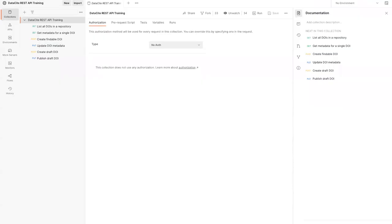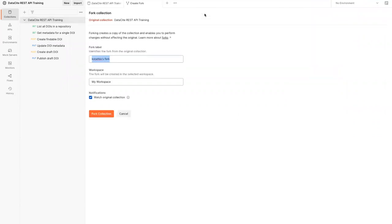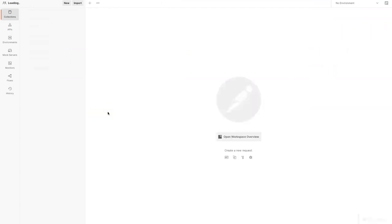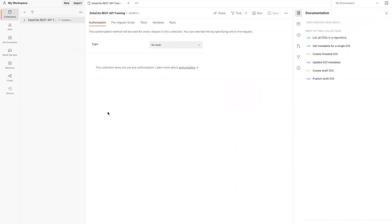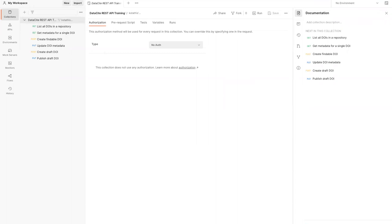To fork the collection, click Fork as shown here. Then, you'll want to name your collection. It can be anything as long as it's different from the original. Leave the workspace as set to My Workspace, and click Fork Collection to fork the collection. Once you've done that, you'll have your own copy of the collection, and any edits you make will only affect your own copy. You're now ready to start trying out API requests in Postman.